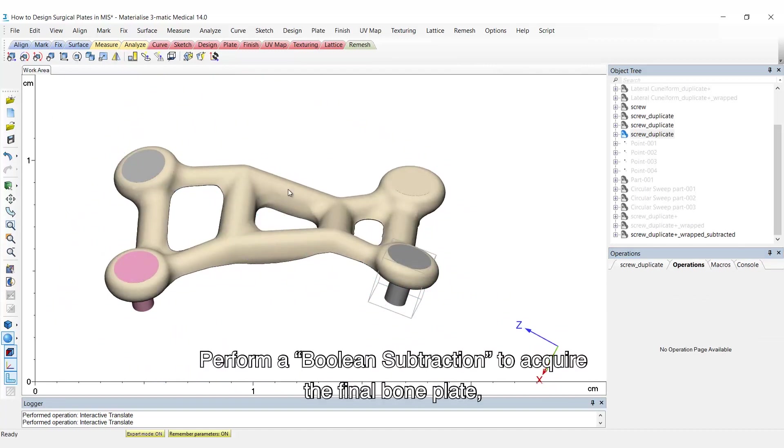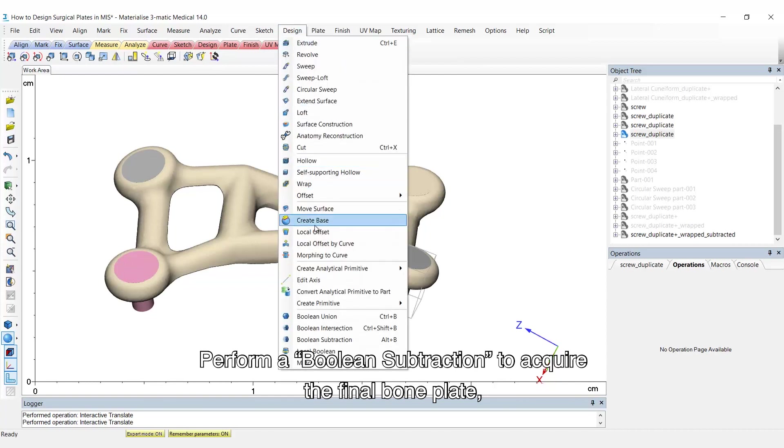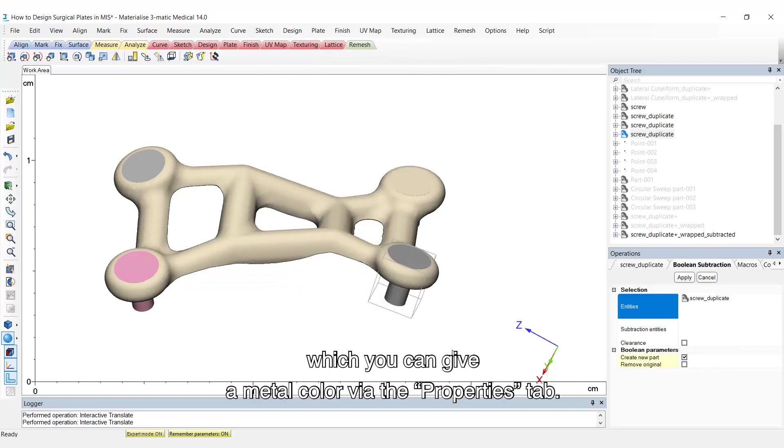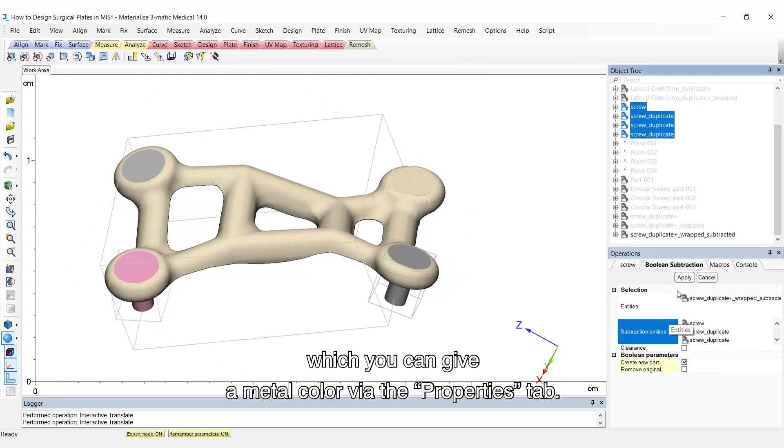Perform a boolean operation to acquire the final bone plate, to which you can give a metal color via the properties tab.